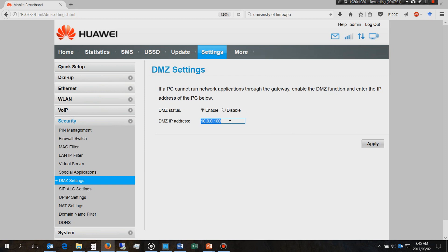If a PC cannot run network application through the gateway, enable the DMZ function and enter the IP address of the PC below. So here is the IP address of the PC because it didn't work when I tried to log in via my remote desktop client on another PC. You can enable that but first check if it works without having to do that.